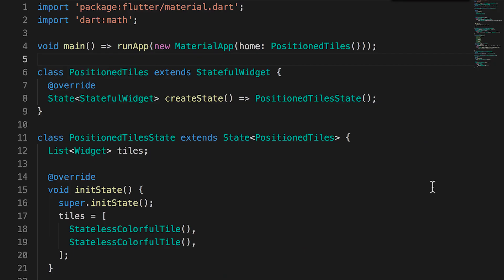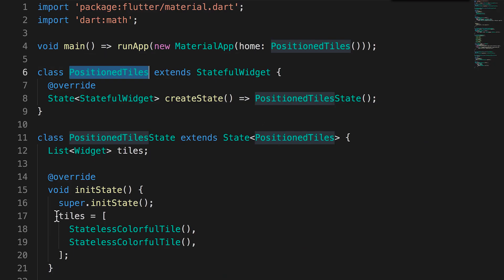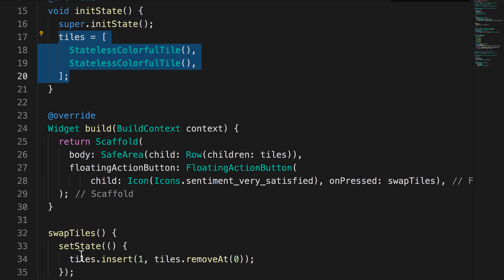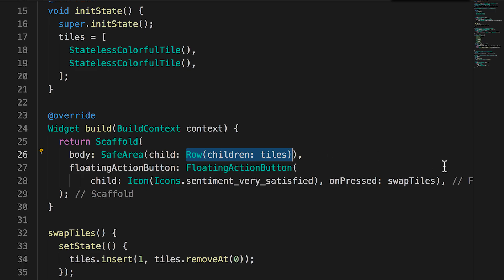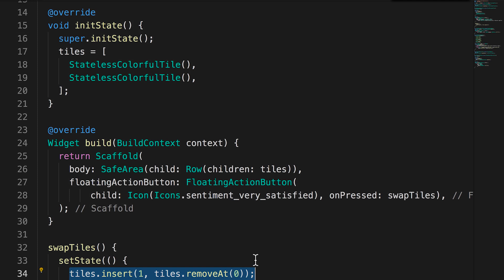Adding keys prevented the story widgets from incorrectly picking up old state when the list view was rebuilt. To illustrate why you need keys in this situation, I wrote an extremely simple app with two randomly colored widgets that swap places when you tap a button. When I tap the floating action button at the bottom, it swaps their position in the list as expected.